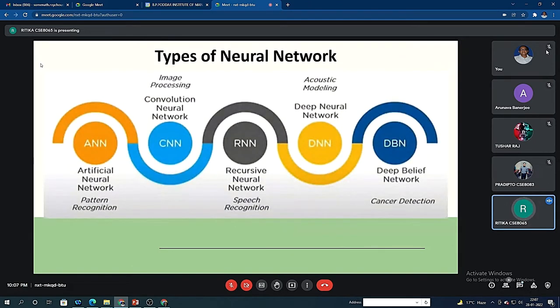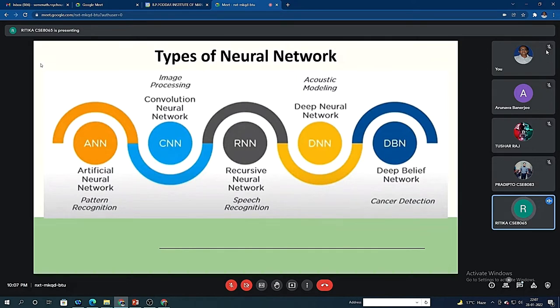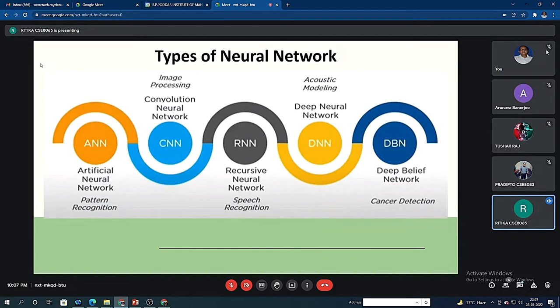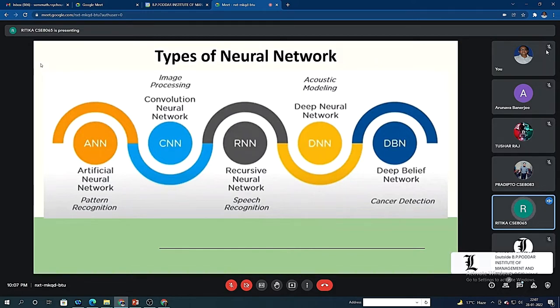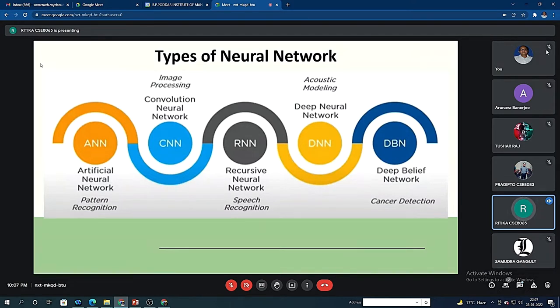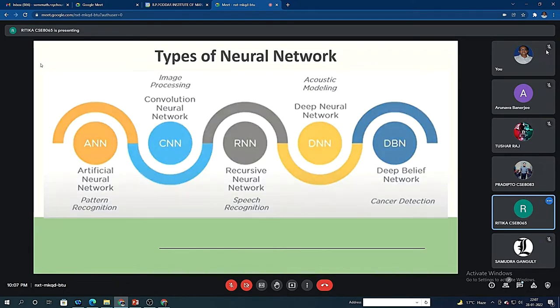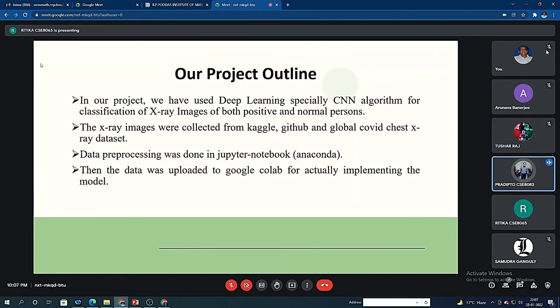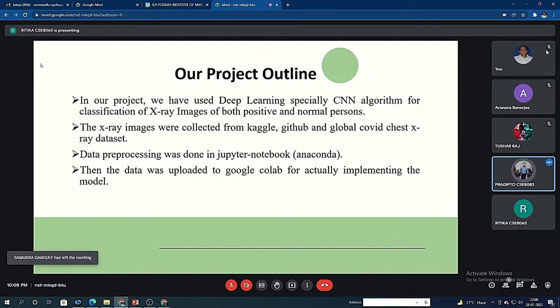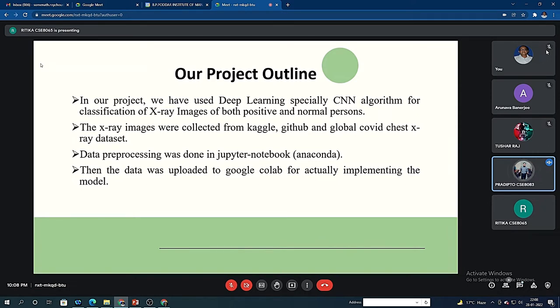There are mainly five types of neural networks: Artificial Neural Network, which is used for pattern recognition; CNN, which we are using for our model because it is best suited for image processing; RNN, that is Recurrent Neural Network, which is used for speech recognition; DNN, Deep Neural Network, used for acoustic modeling; and DBN, Deep Belief Network, mainly used for cancer detection. The idea behind CNN is it is designed from the actual human brain cortex. Human brain cortex is designed in such a way that it can differentiate between images and objects. The CNN is also defined in that particular way.